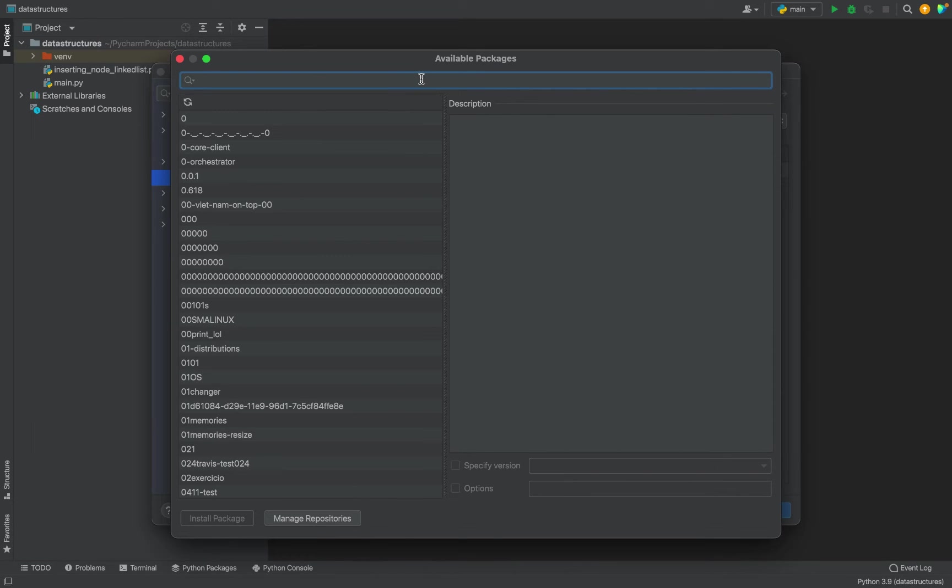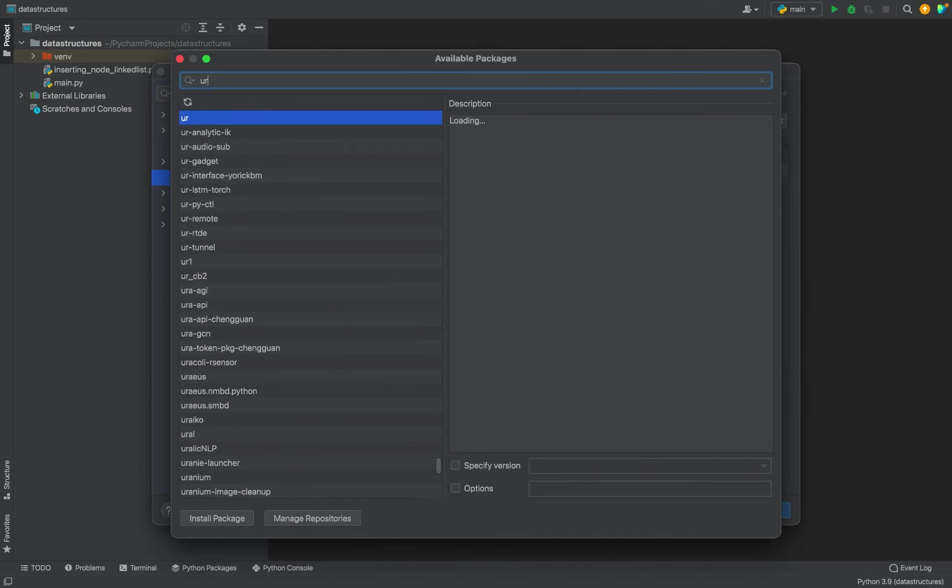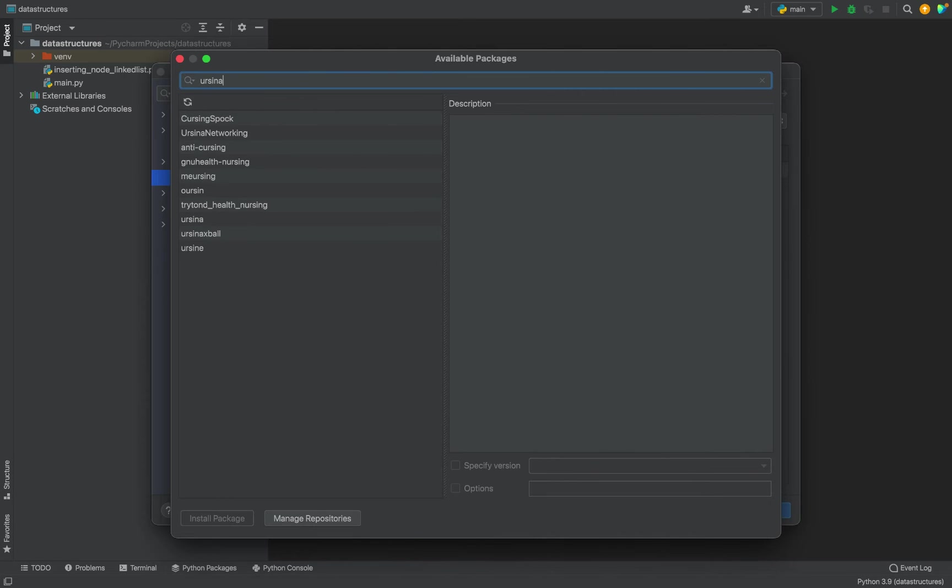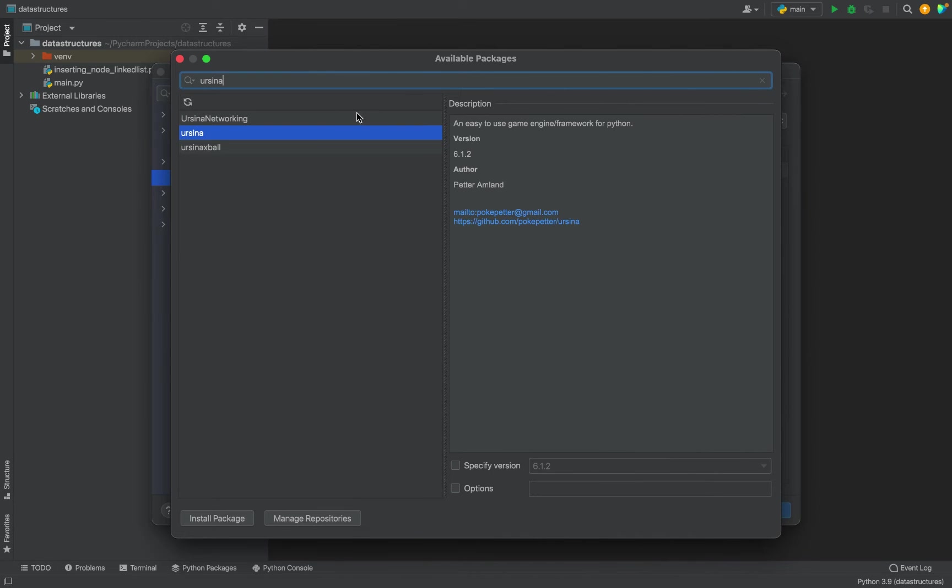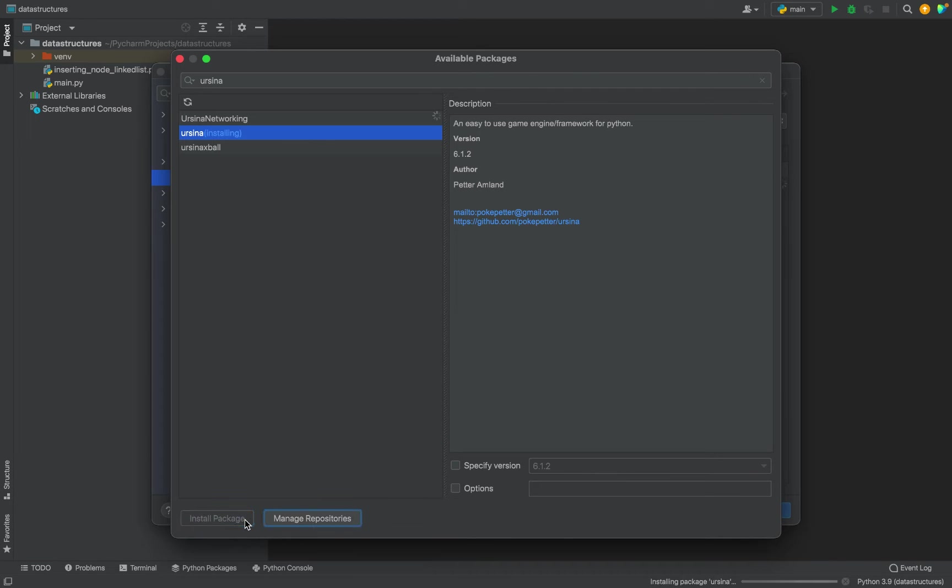In the search bar, I am going to type Ursina. You can see it appears. It's already selected. Now we will have to click on this button, Install Package, and the installation has begun.